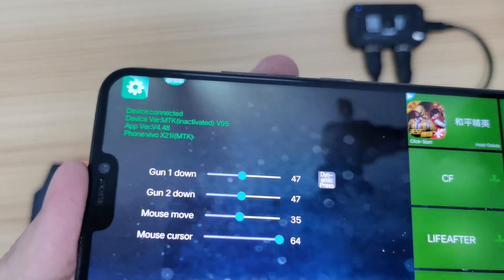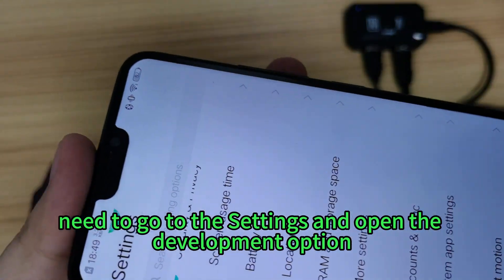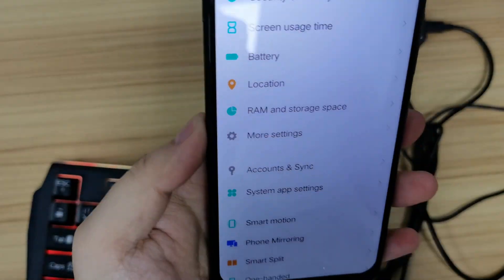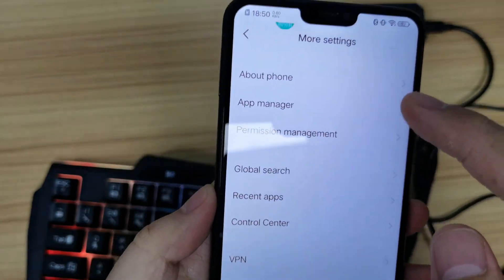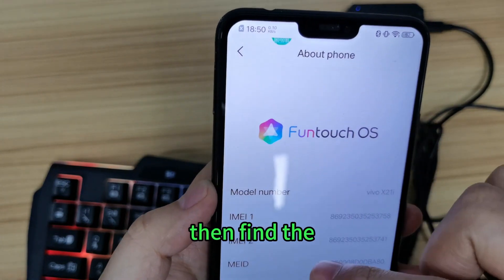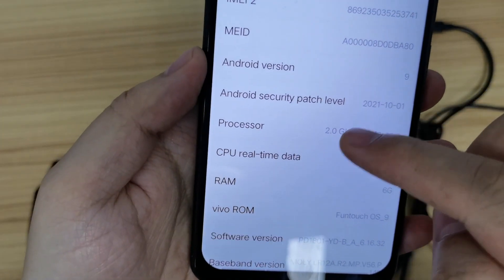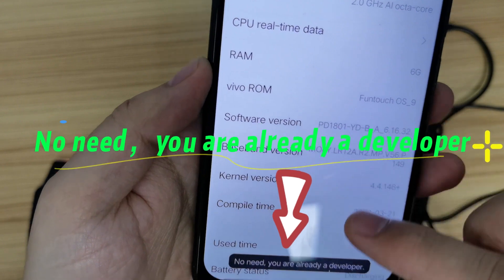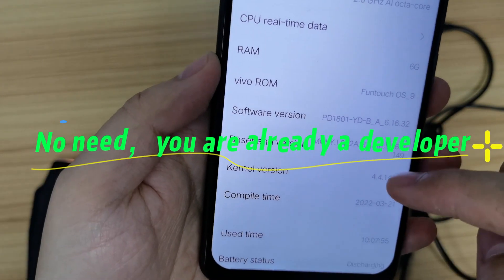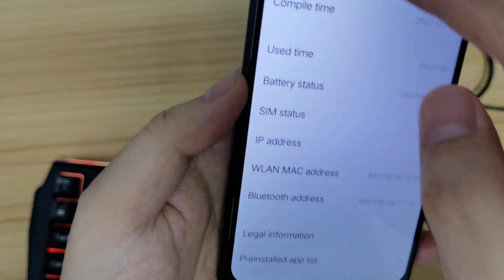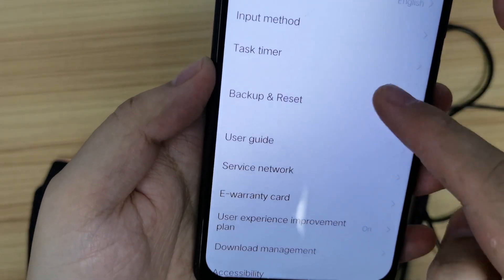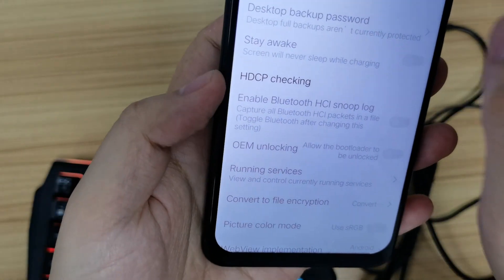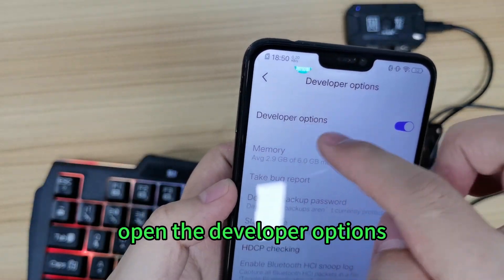So now we need to go to Settings and open the developer options. First, find More Settings, then About Phone. Find the Software Version and press it about six or seven times — you will see a message saying you are already a developer. Then go back and open the developer options.